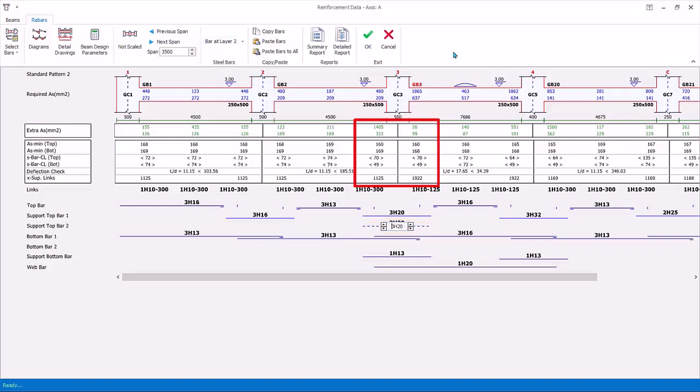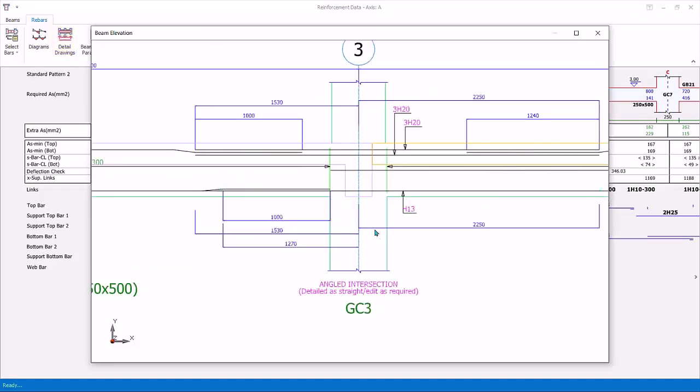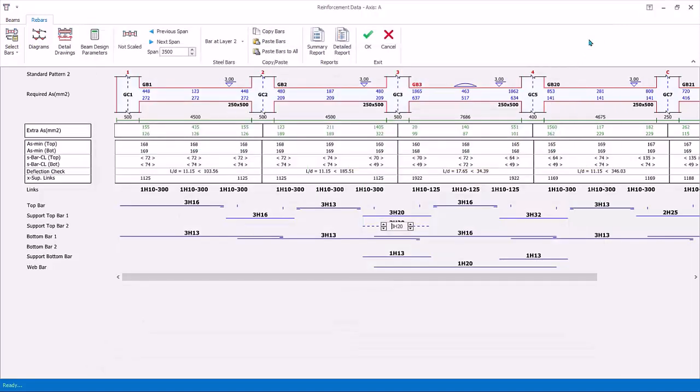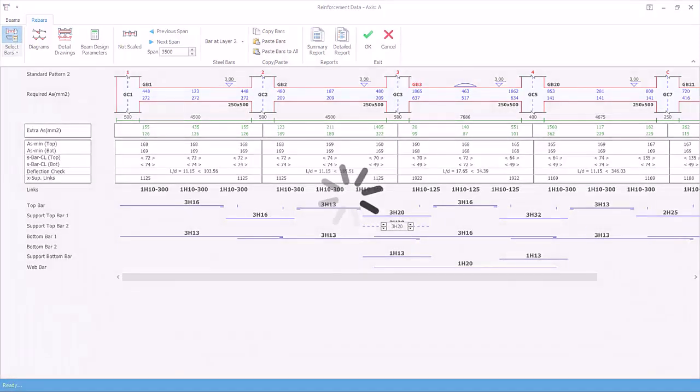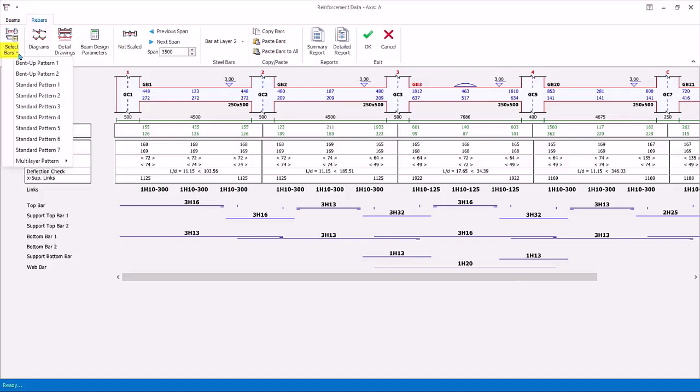Double check there are no red figures anywhere. Click detail drawings to check the detail at this position. Notice there are two layers of support bars now. Close it. Click select bars at the top to redesign the beams to the original. If you click on select bars drop-down menu, can select other steel patterns for this beam design axis. This allows you to choose any steel pattern for this beam axis if required. Let's leave it for now.